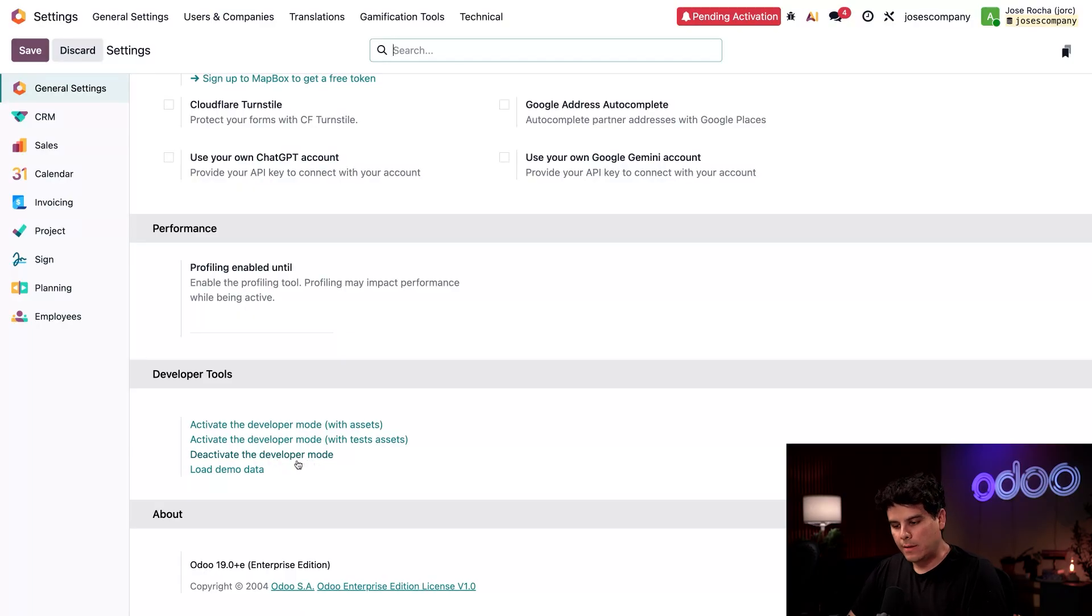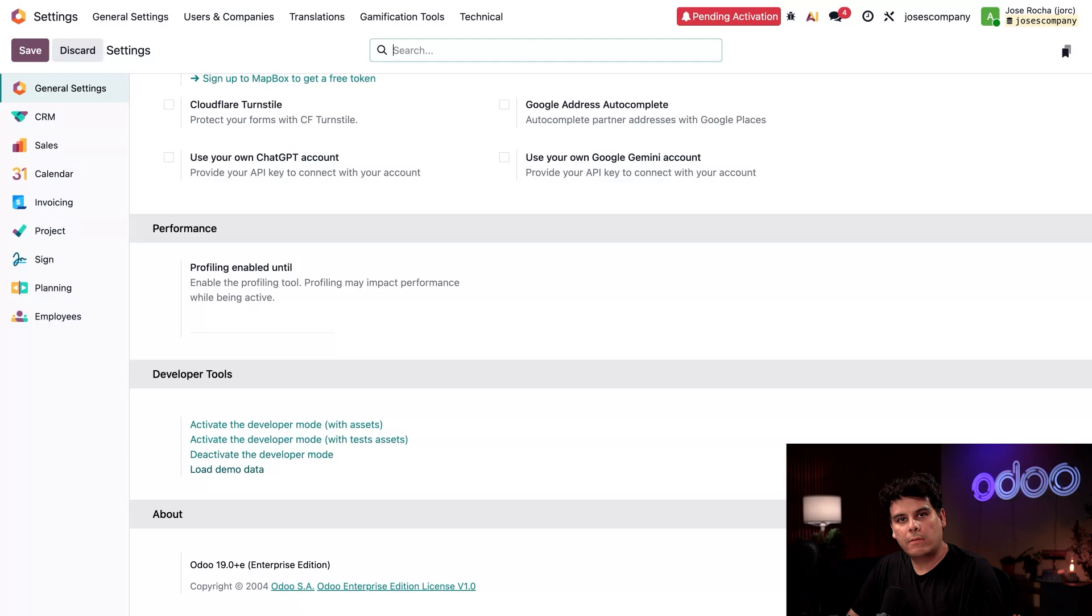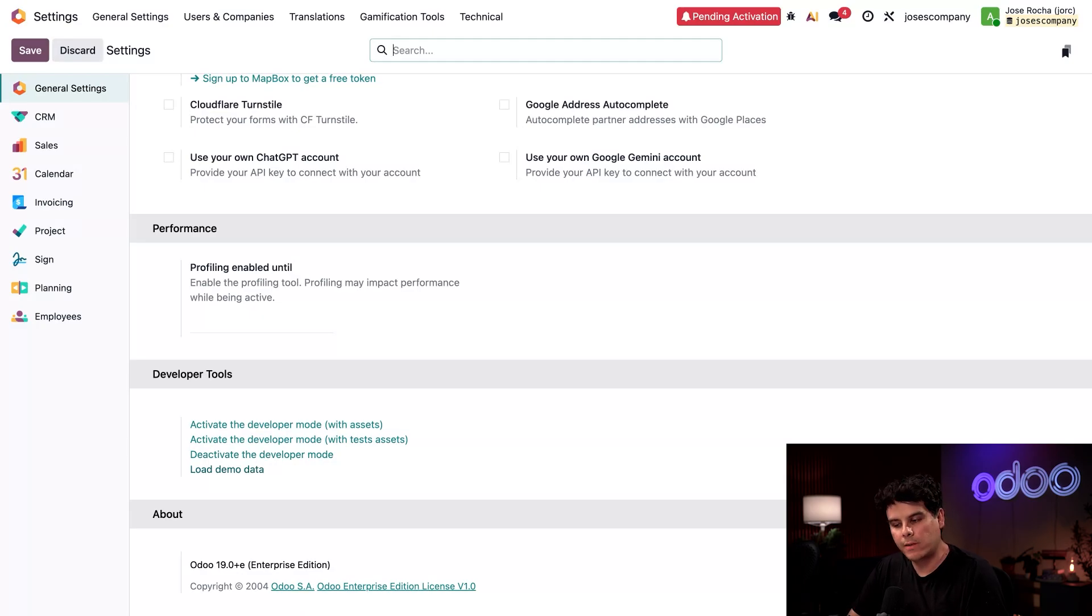But you see this little button right below it that says load demo data. Once you have developer mode activated, I have access to some technical fields and one of those options that was previously unavailable was load demo data.